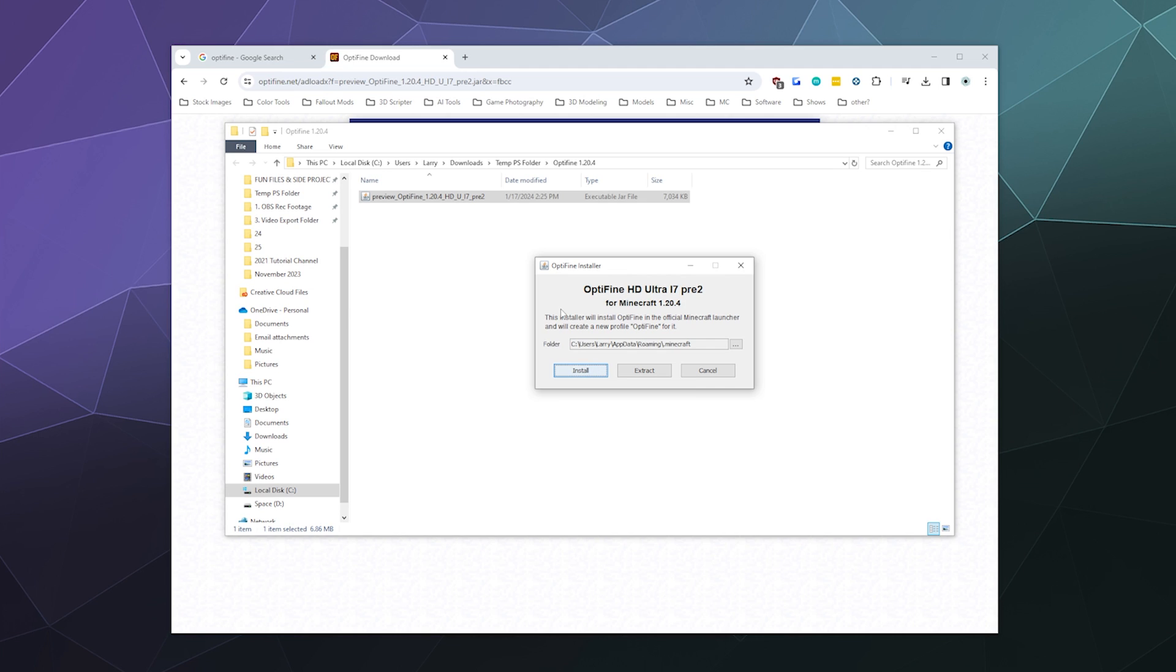But I'm going to go ahead and double-click on it, and it should automatically know where your Minecraft folder is. If your Minecraft folder is in a different location than your AppData folder and you know it's been moved because you moved it, go ahead and click on these three little dots. It'll bring open a file browser so you can tell it where your Minecraft folder is at. Otherwise, if it's just in the default location, just go ahead and click on Install.